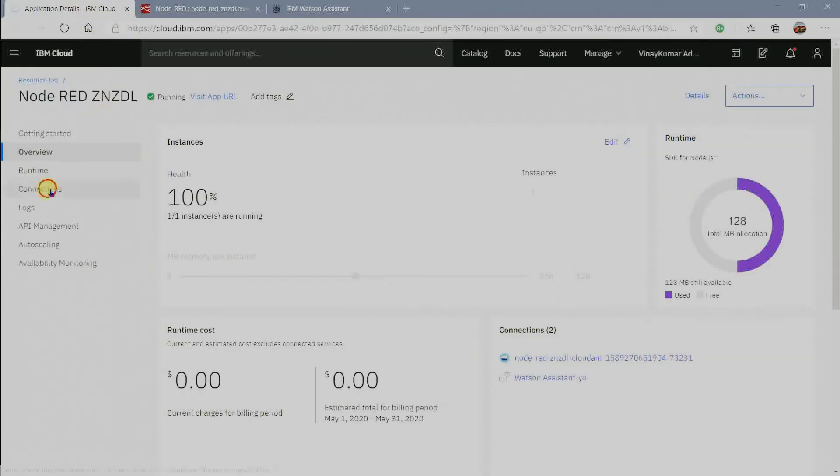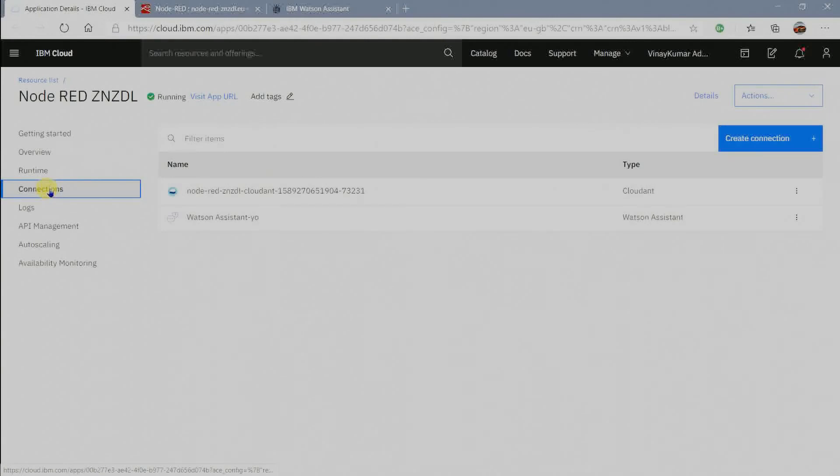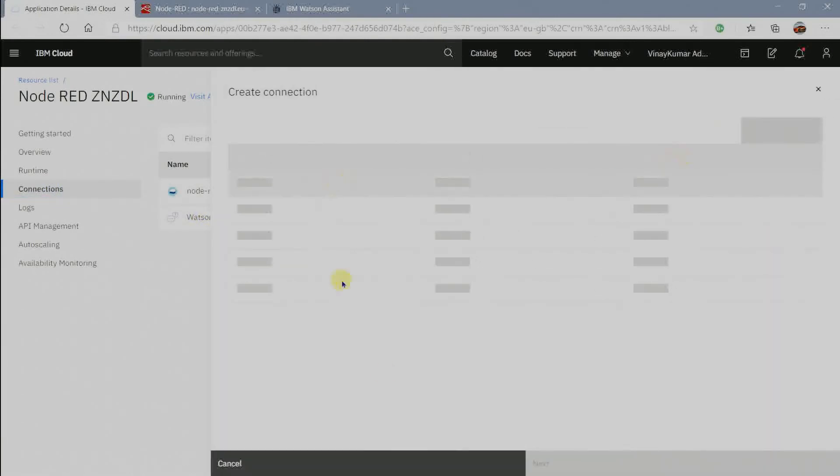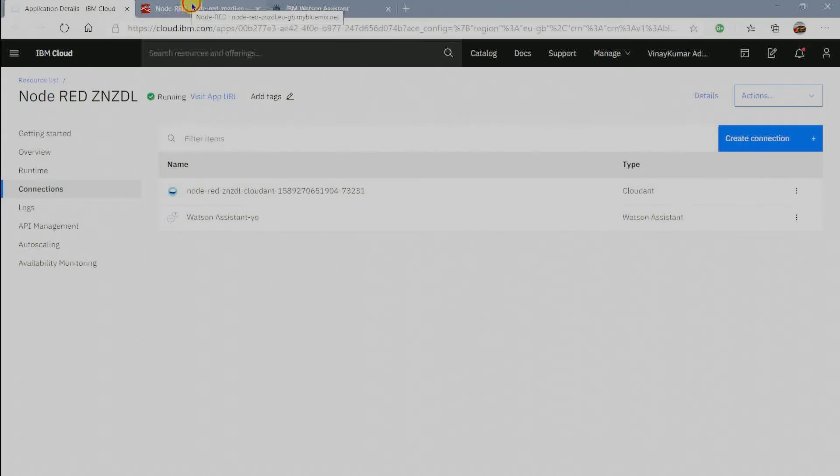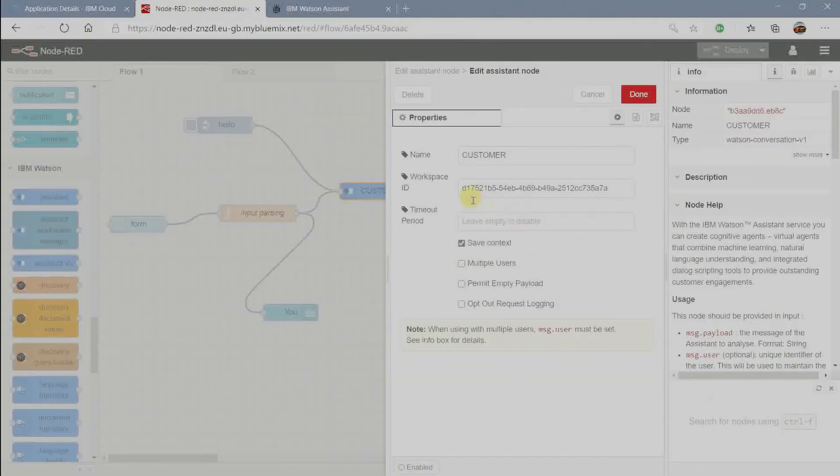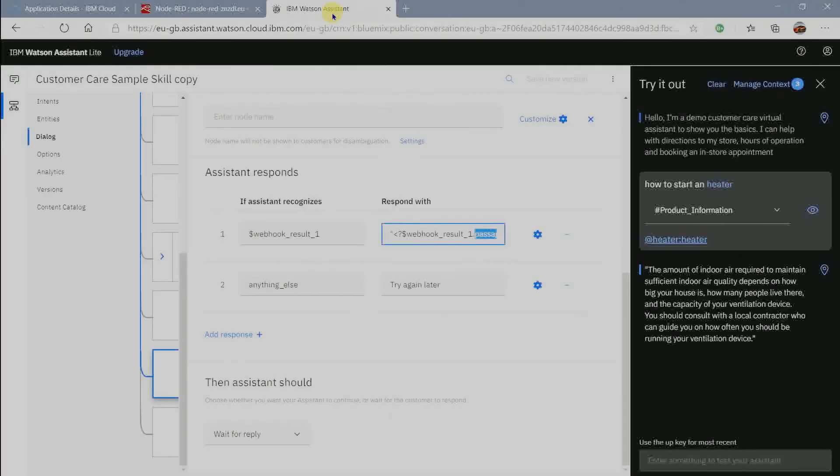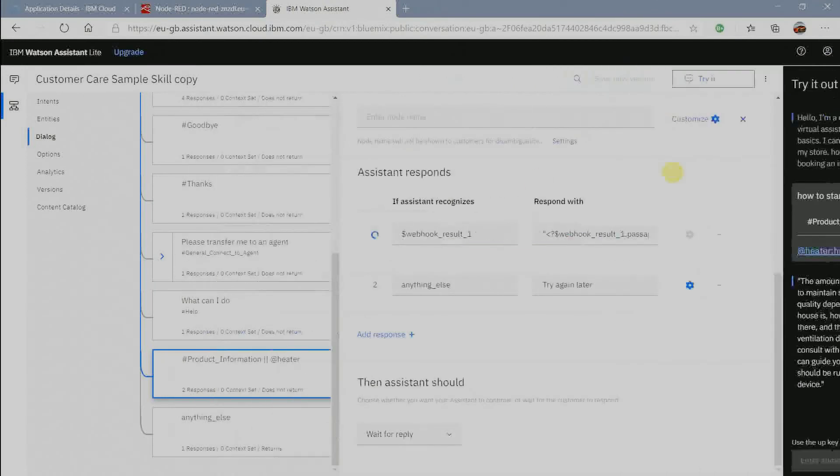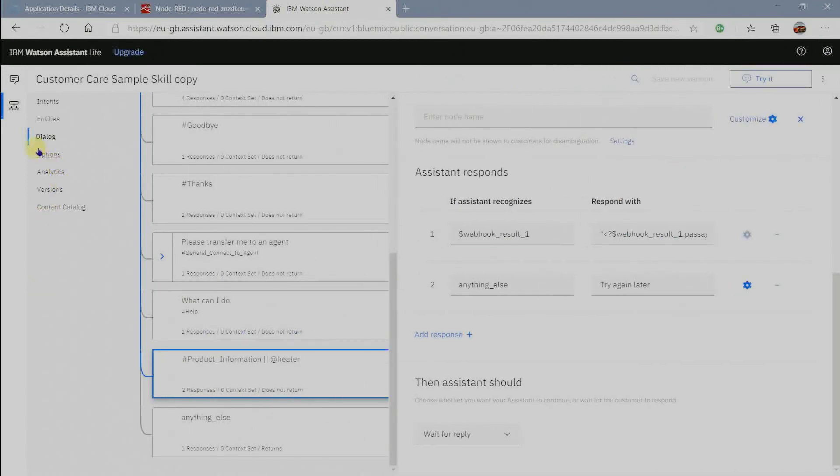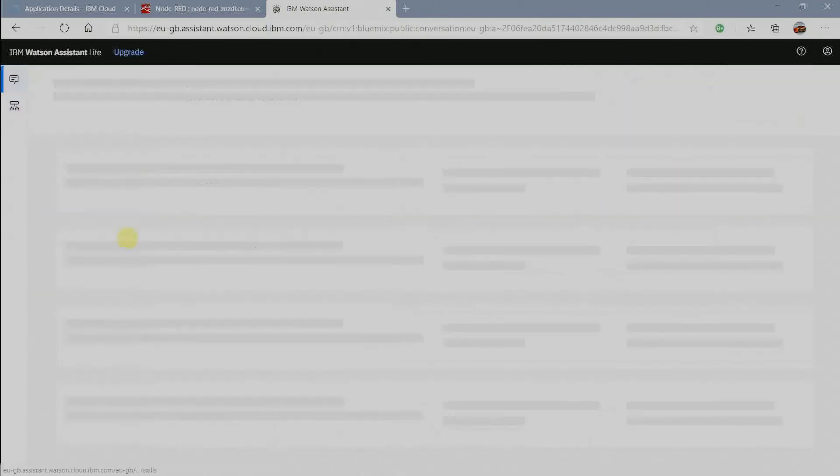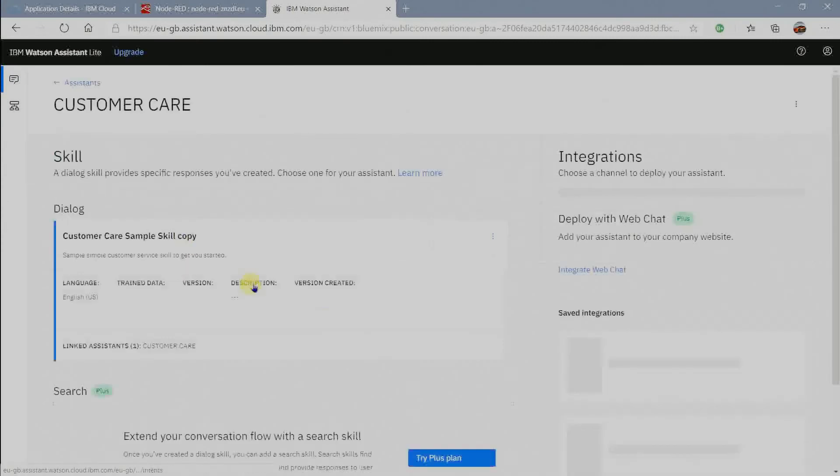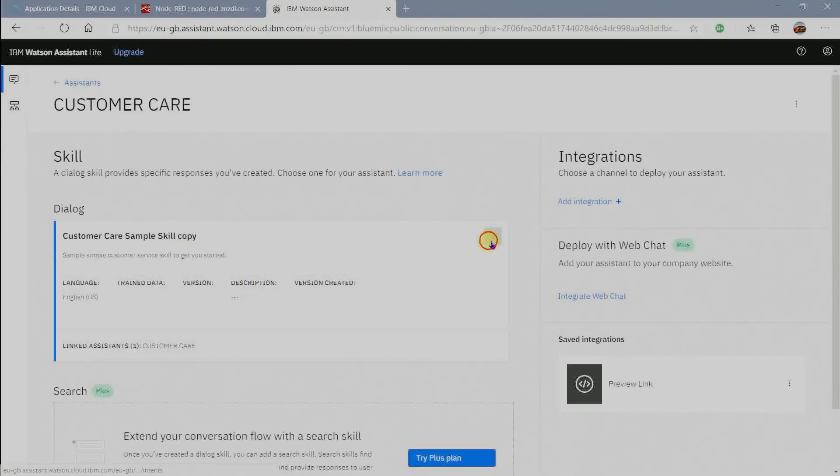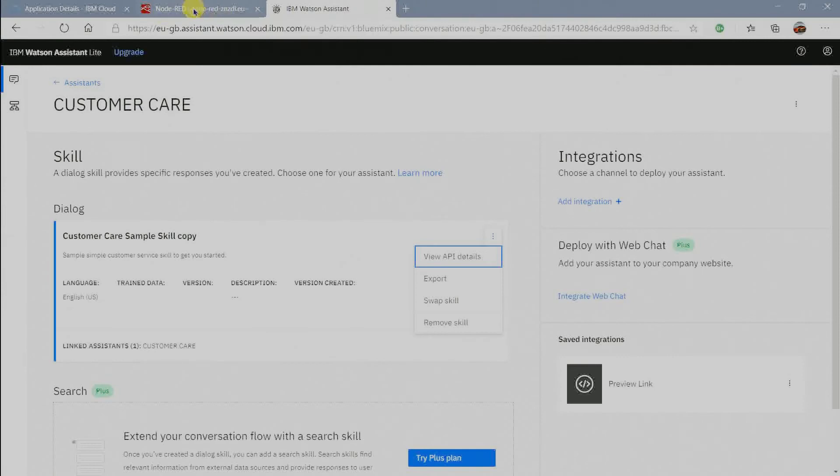Now go to node red app and click on connect. Create connections and click on create connection to get our assistant connected in node red. To get the workspace ID for our assistant node in node red, click on assistant skill and view API details. In view API details skill ID is our workspace ID.